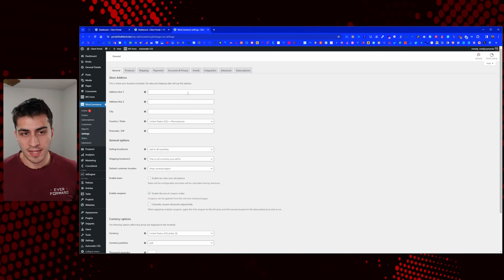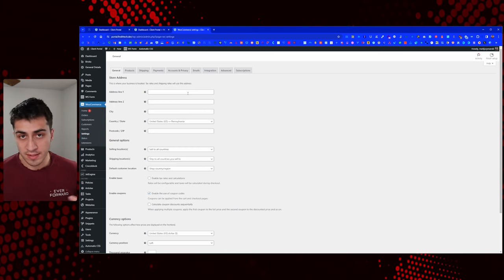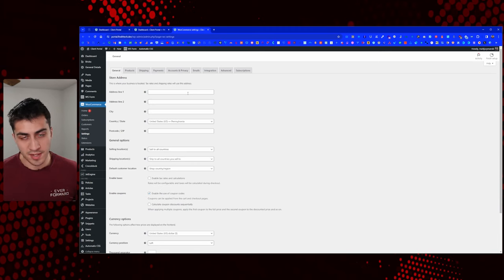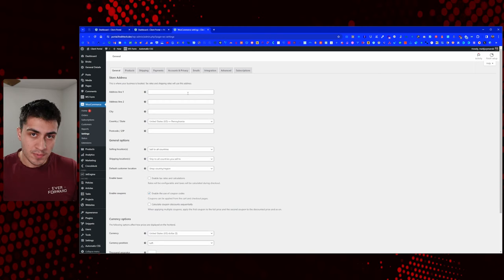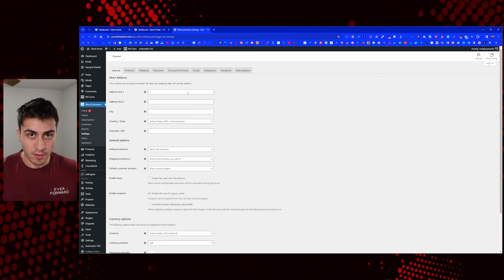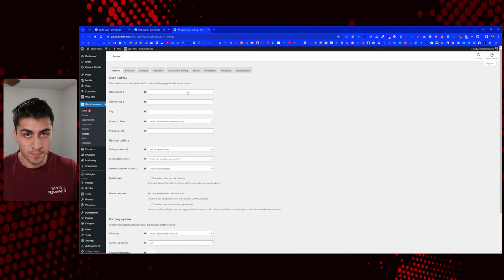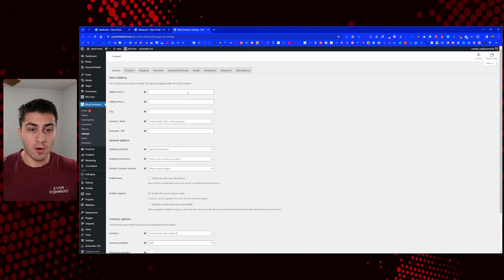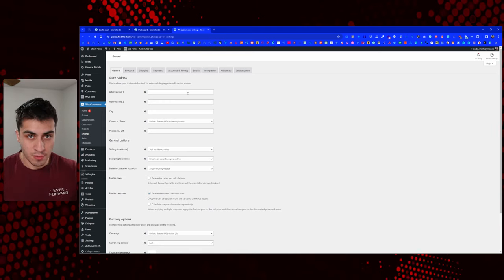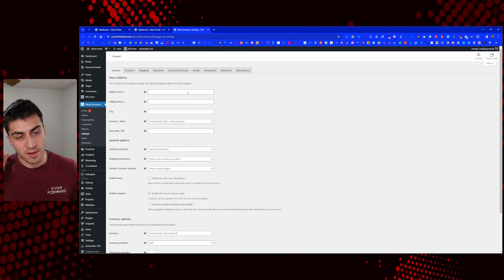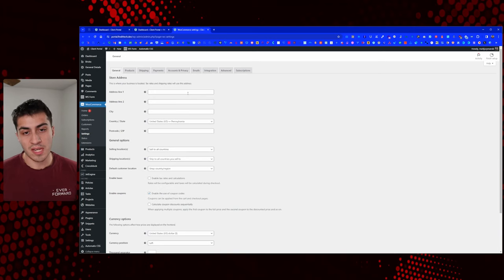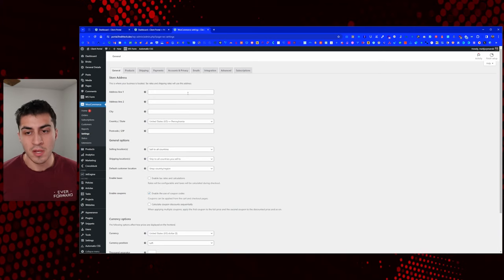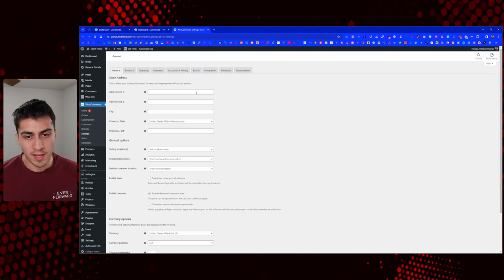Every single client normally ends up doing the maintenance, website management, or website care plan. They're going to pay their website creation bill and invoice through this platform. We're going to bill them here and set them up on a subscription they can manage everything from.